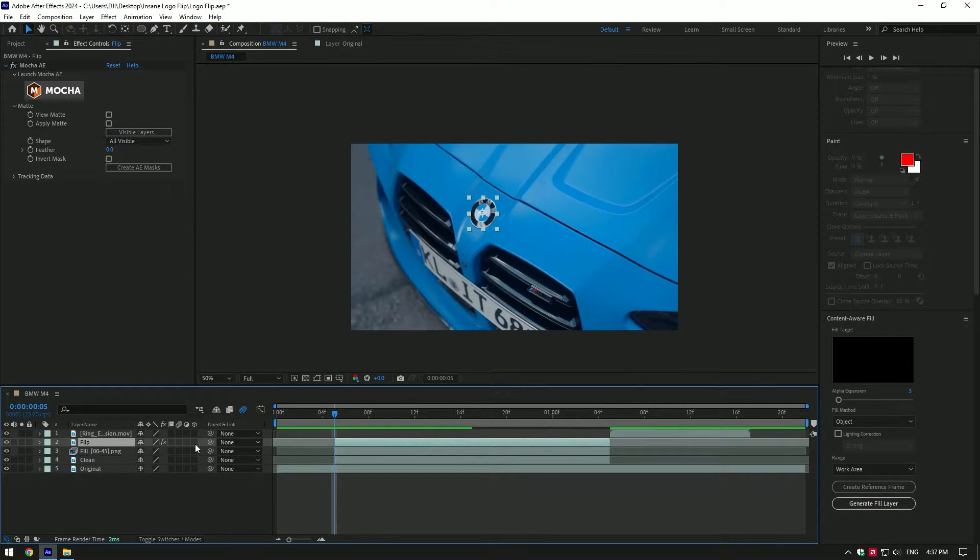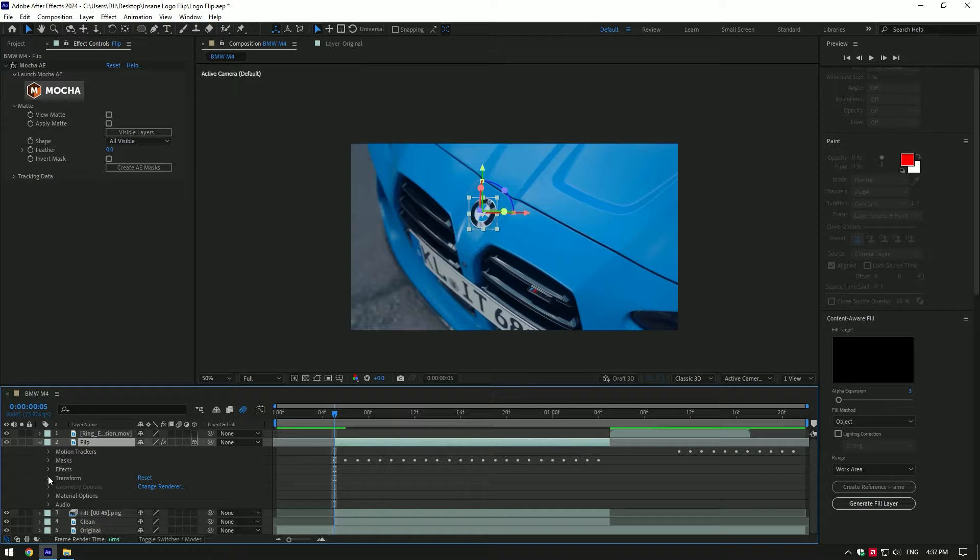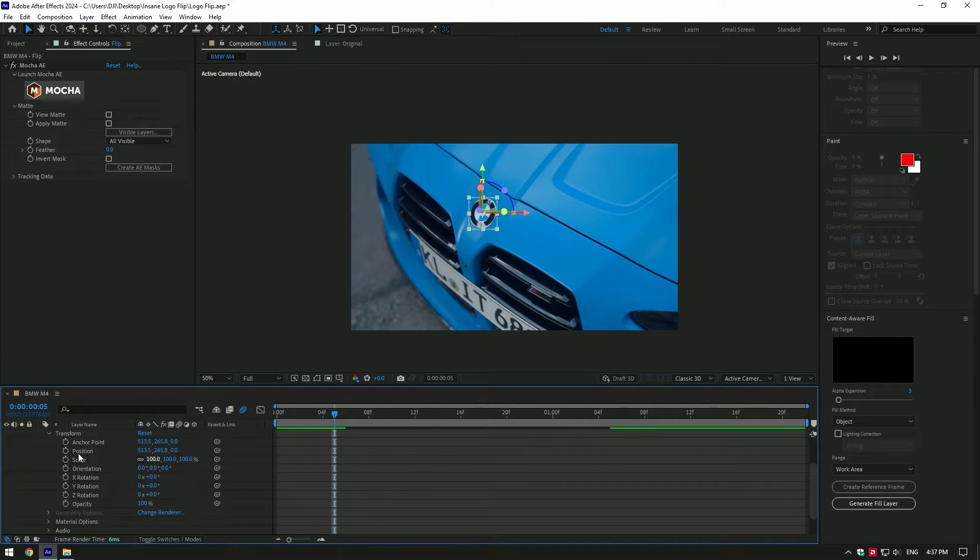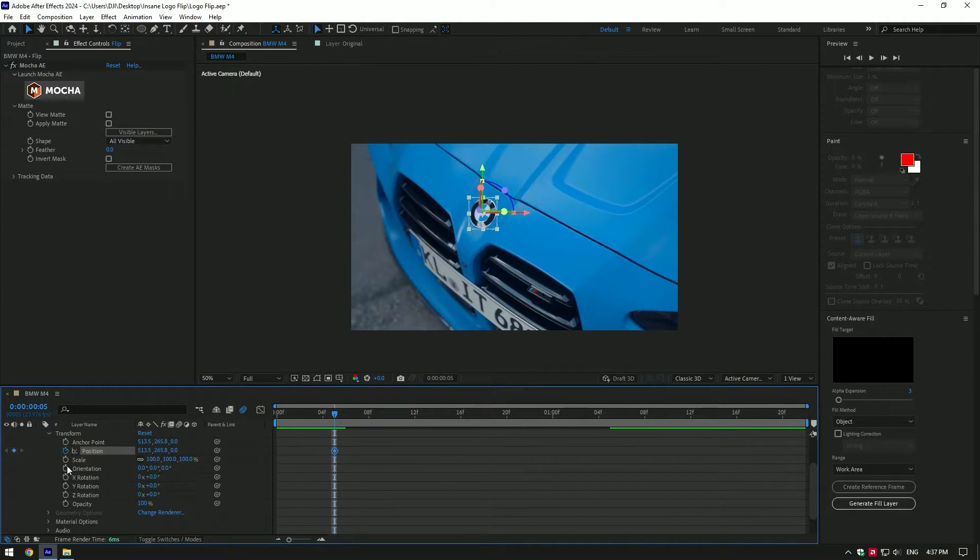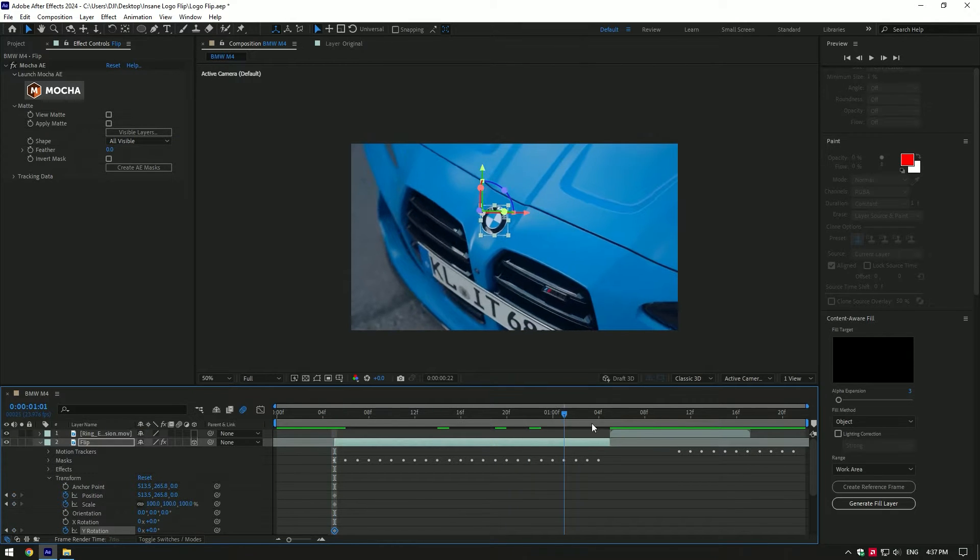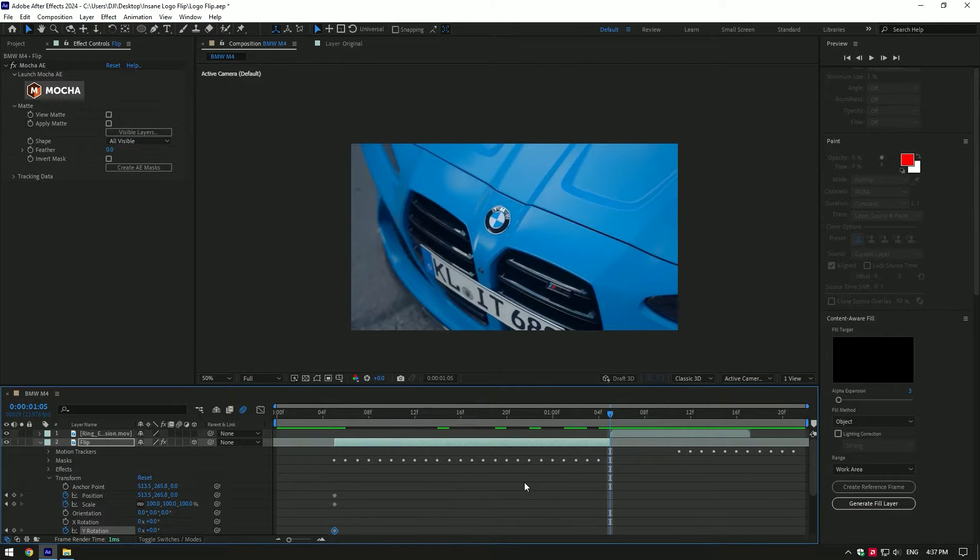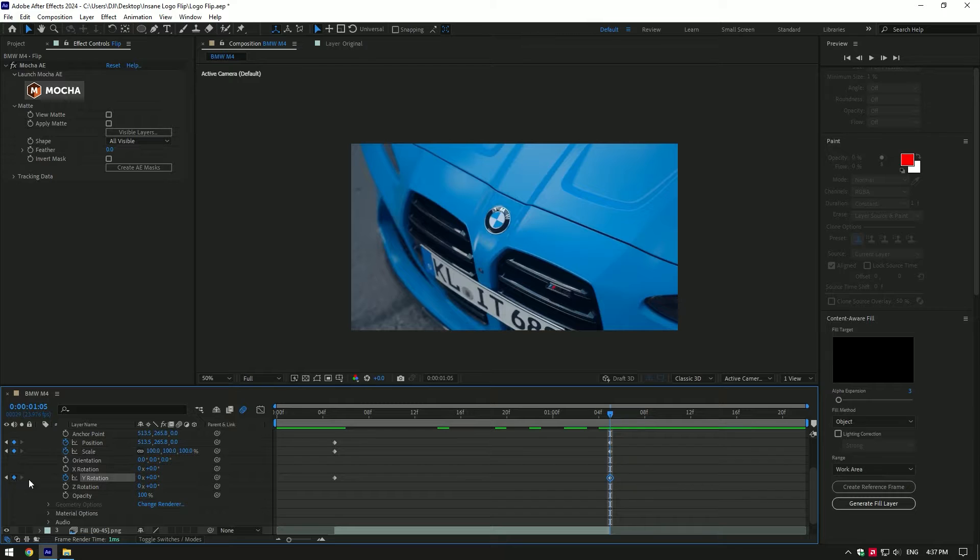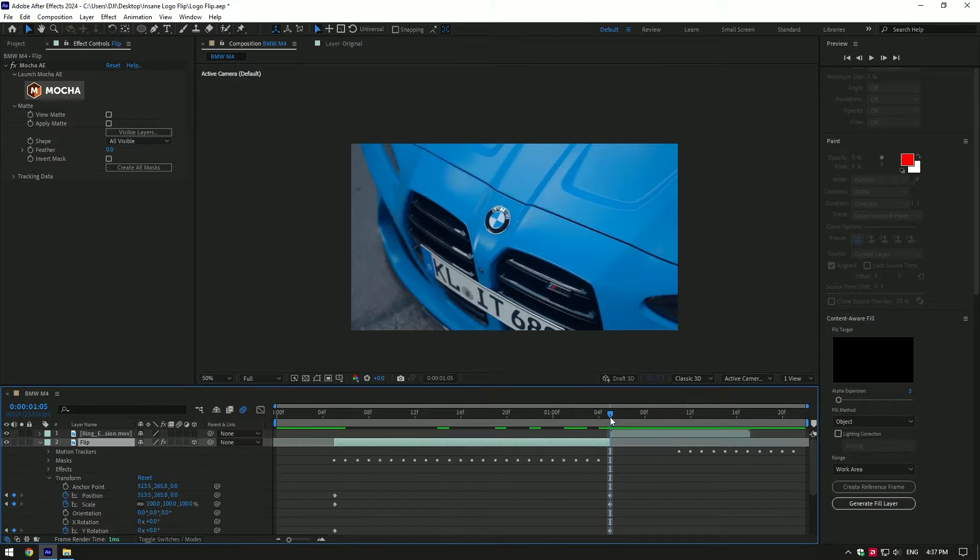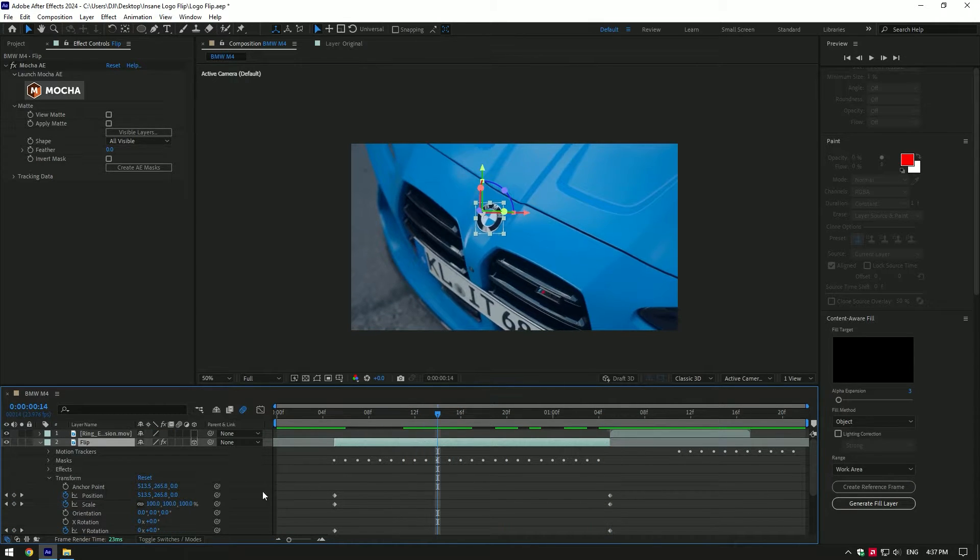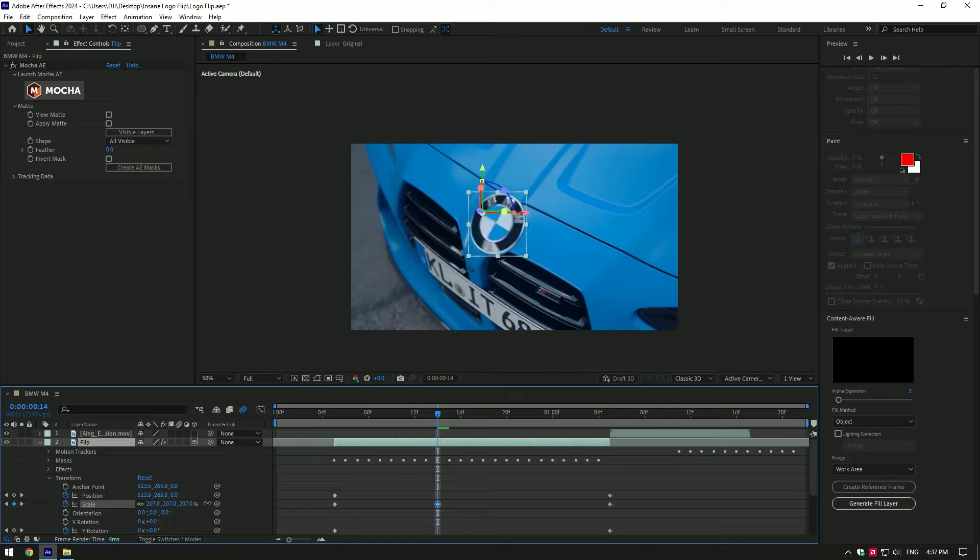Enable 3D on flip layer and open transform. At the beginning of the flip layer, create keyframes for position, scale and Y rotation. Now go to the very end of the flip layer and create the same keyframes there. Now go somewhere in the middle and change scale, position and Y rotation.